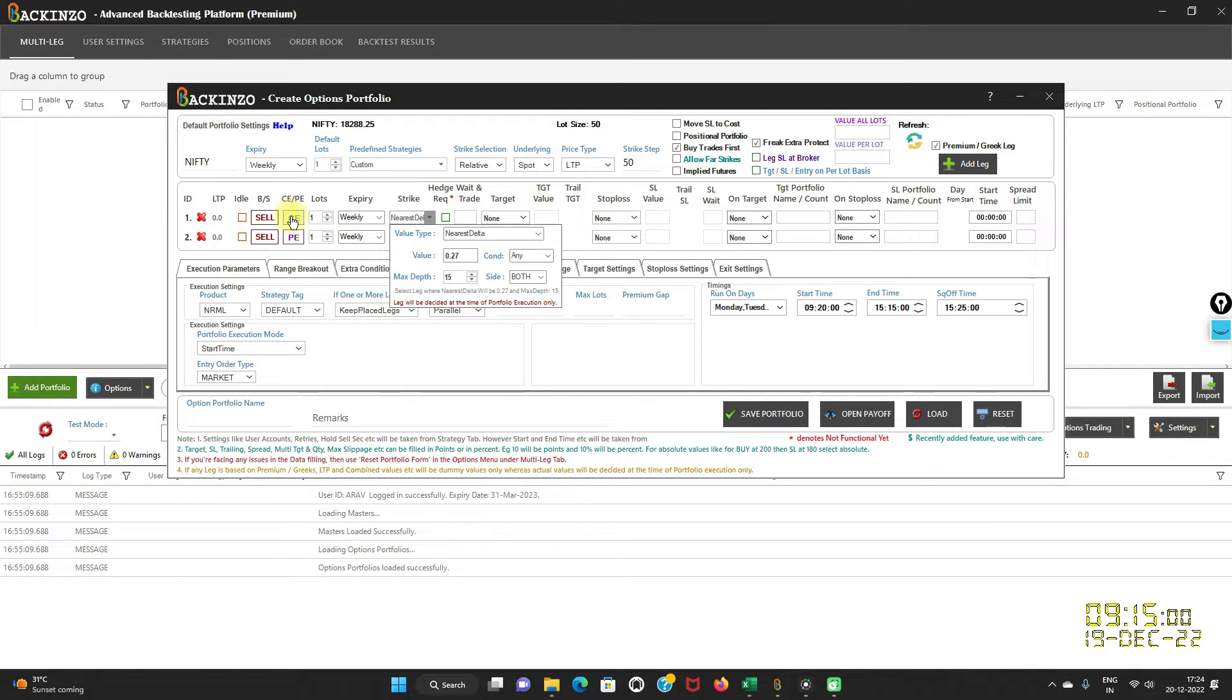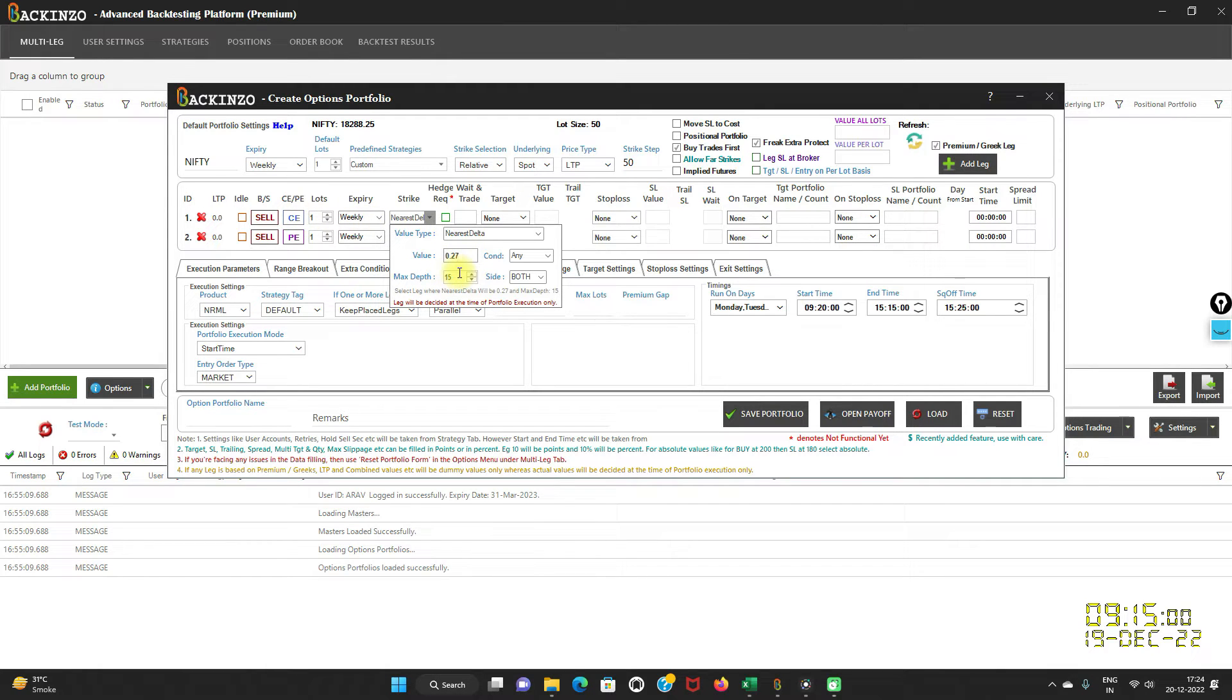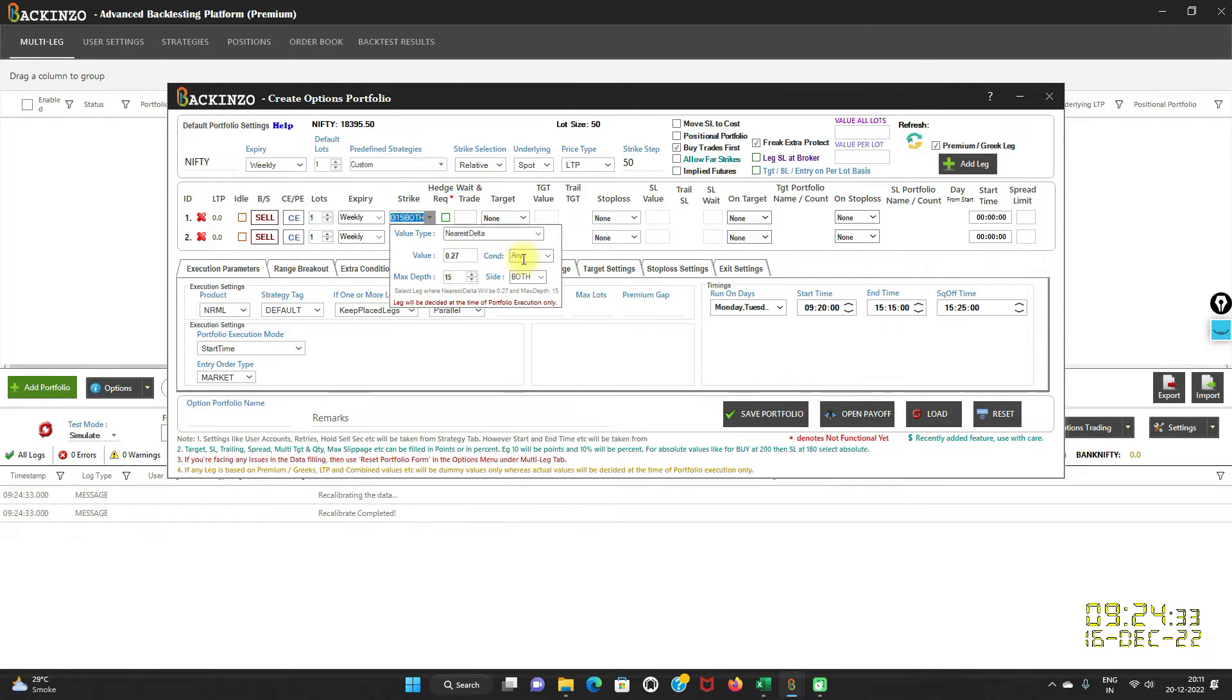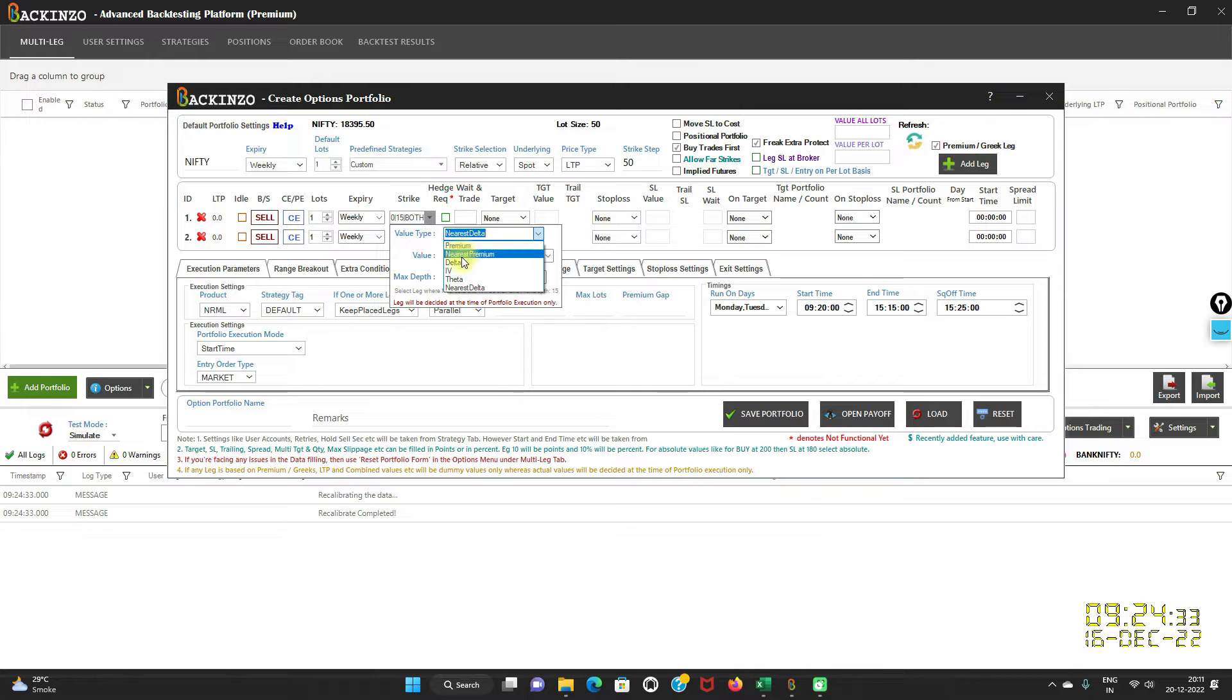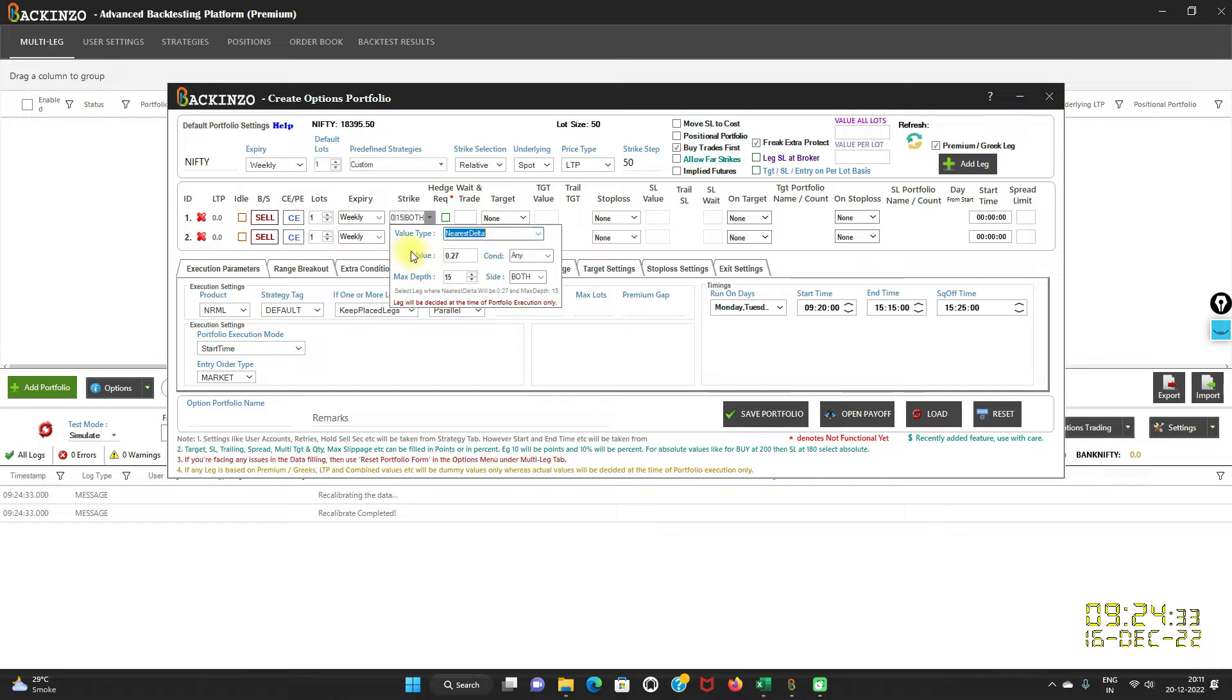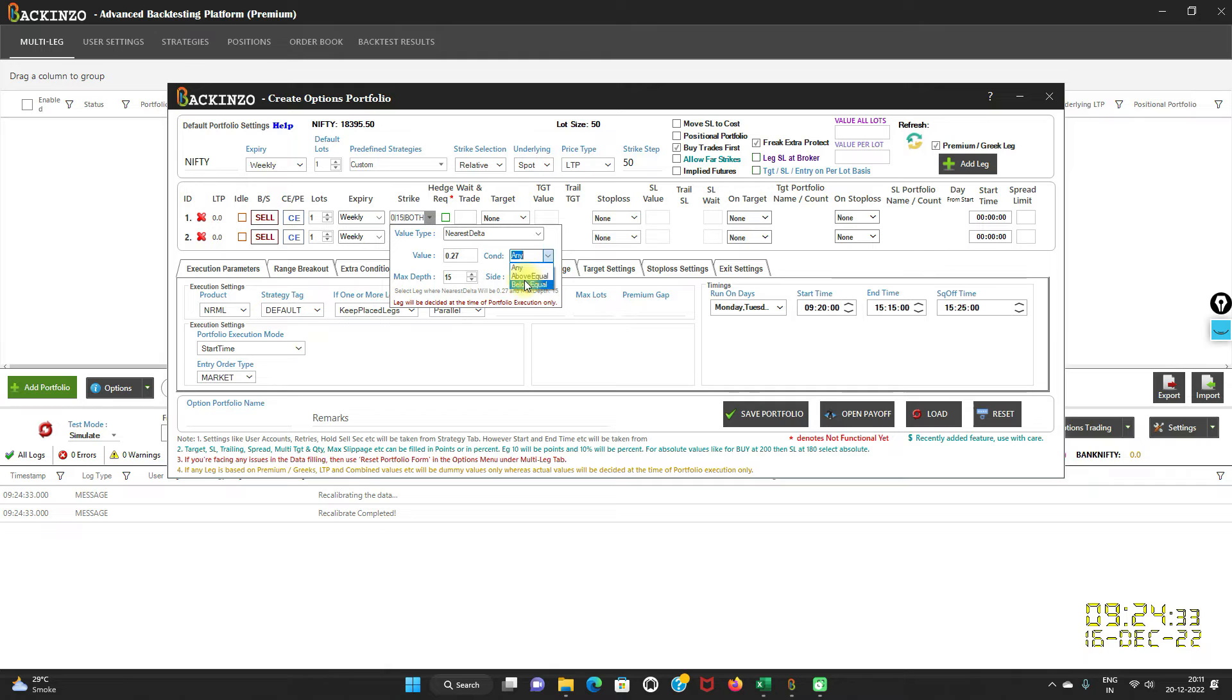Now Bakkenzo will check for all the deltas of the strike as selected in the maximum depth and whichever is nearest to 0.27 will be selected. It is very important to note that for CE delta is always positive and for PE delta it is always negative. Do you see this button here, condition? It is visible only in case of nearest premium and nearest delta. You can select the condition like above equal, below equal, or any.